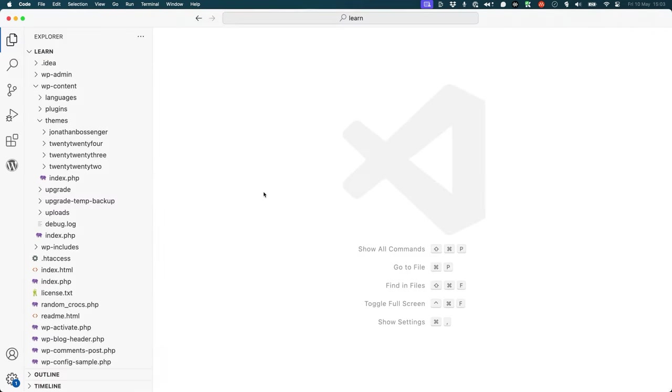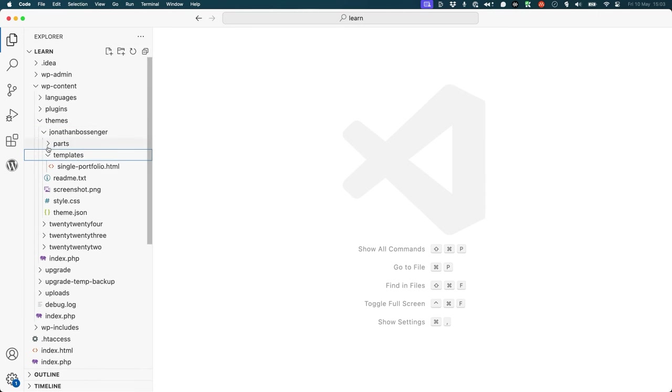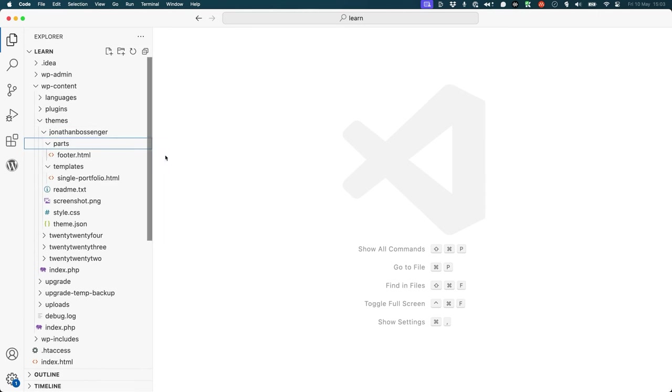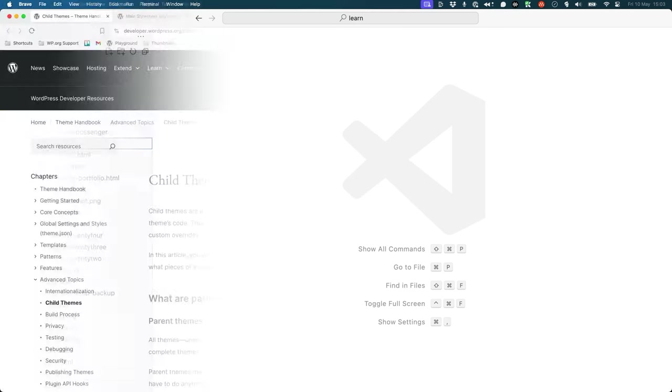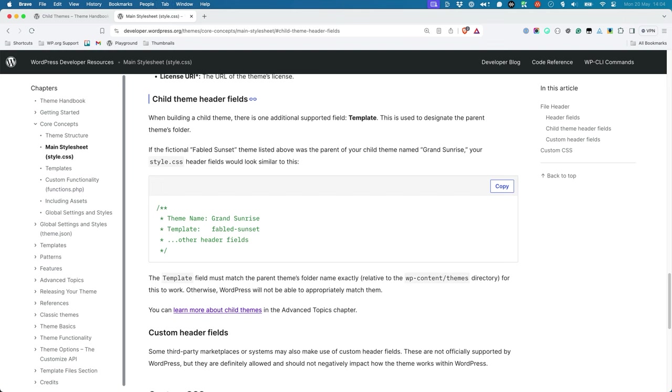Finally, if you open up your code editor, you'll see that your child theme has been created. For more information on child themes, see the child themes page under Advanced Topics in the Theme Developer Handbook. You can also read more about the child theme-specific header fields in the Child Theme Header Fields section under the Theme Developer Handbook chapter on Core Theme Concepts.